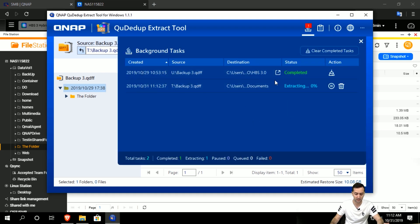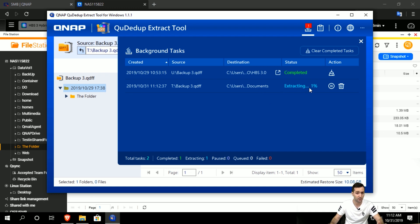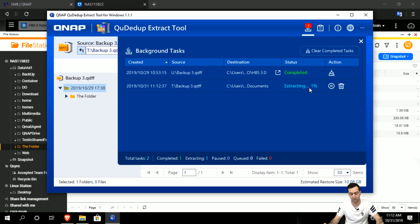It will show you this page where it will start extracting. For that one, it might need some time that you have to wait.